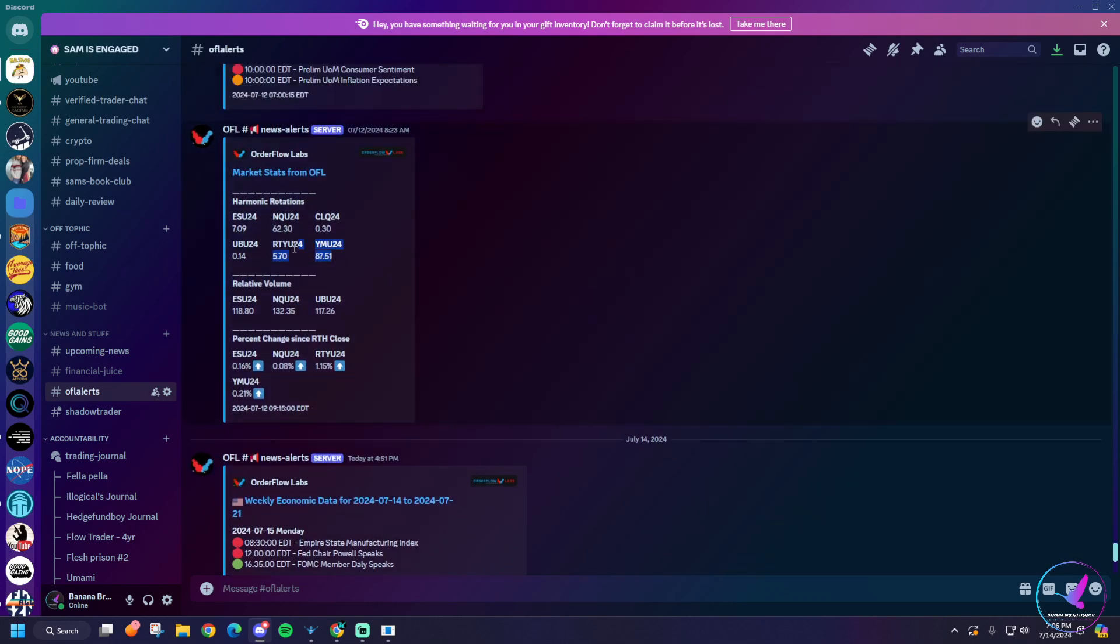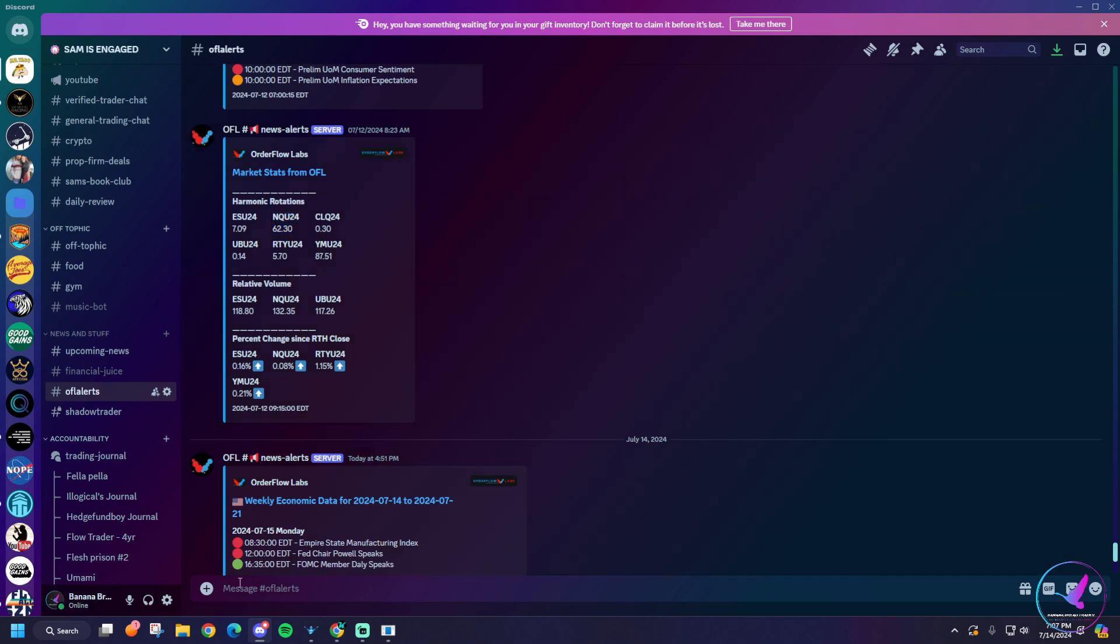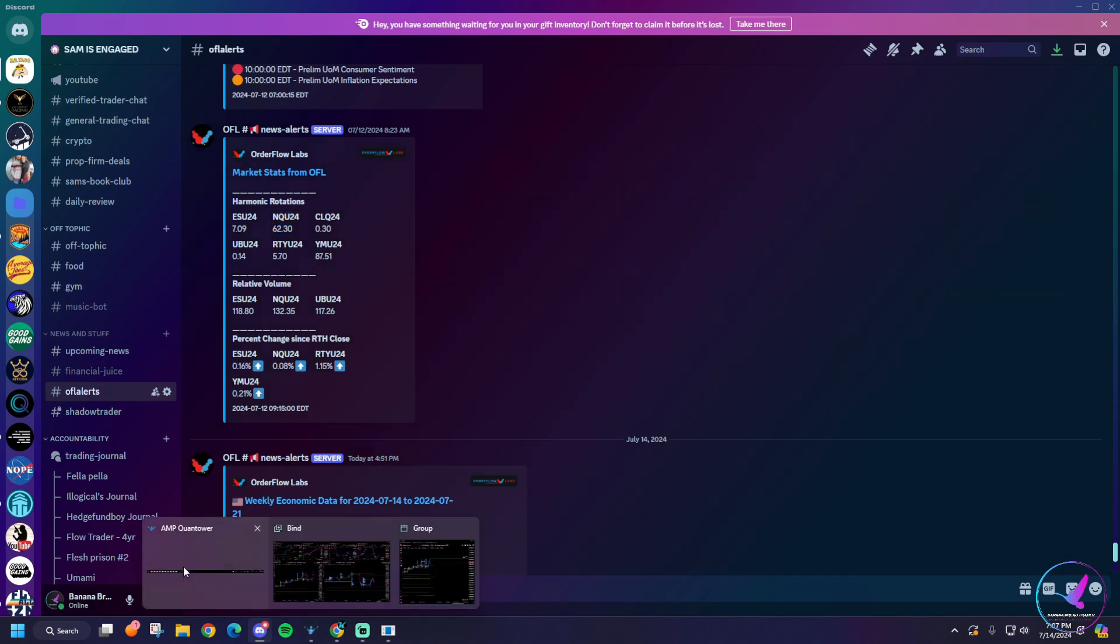And one place you can check that, you come to our Discord, come down here to order flow lab alerts. Every day we get an update from Order Flow Labs that tells you what the harmonic rotations are at. As you can see, NQ last one was at 62 points which is actually a pretty big rotation for NQ. Normally we're seeing around 40 to 50, right now we're at 62, so a little bit bigger. And then ES is actually on the low side at 7, that's very very low for ES. So for me I'm staying away from ES just because the value of these moves is a little lower compared to as you can see NQ is very very good right now.